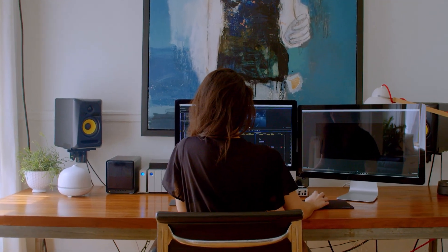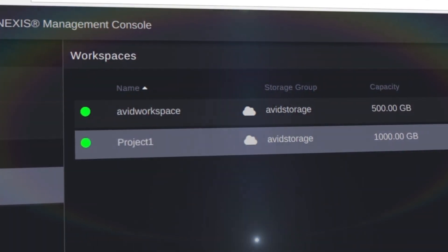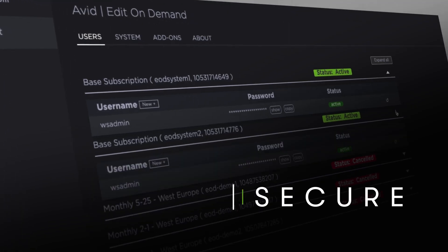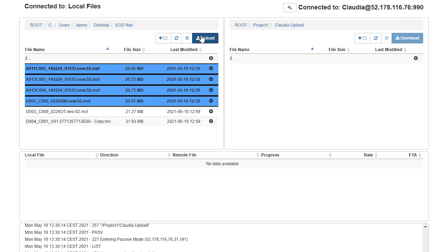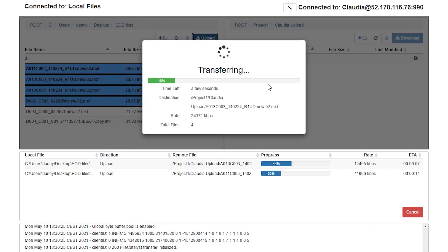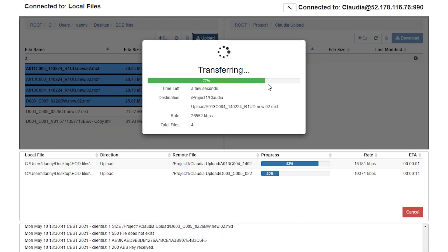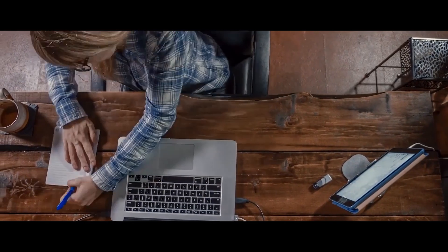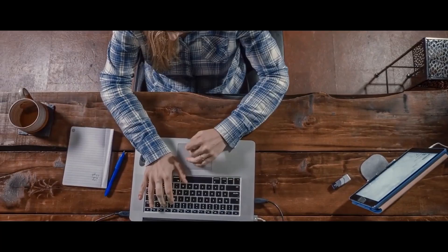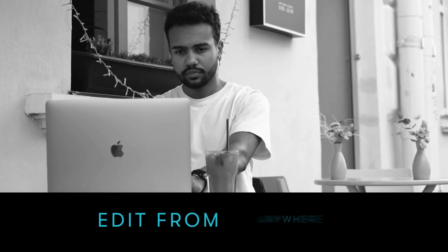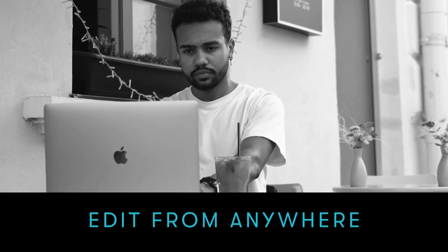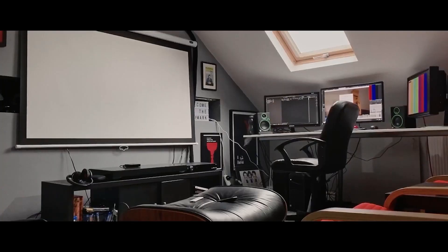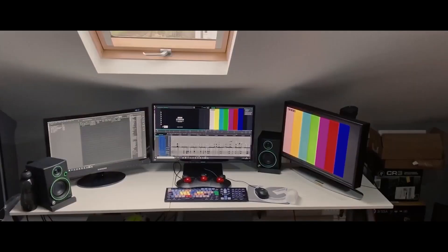Get your media into the cloud quickly and securely with the built-in file acceleration upload tools included in the package. Then, let your editors do what they do best, but do it from anywhere without bringing expensive workstations wherever they go.